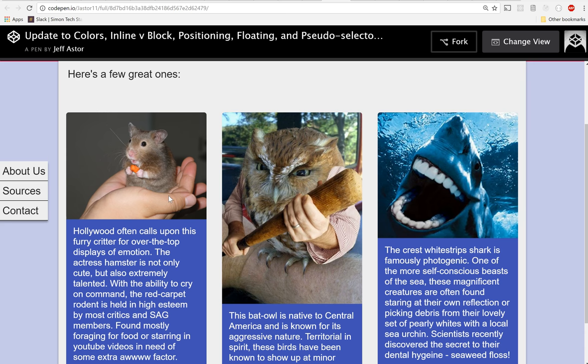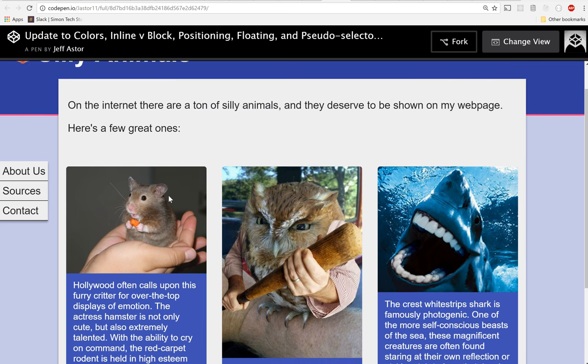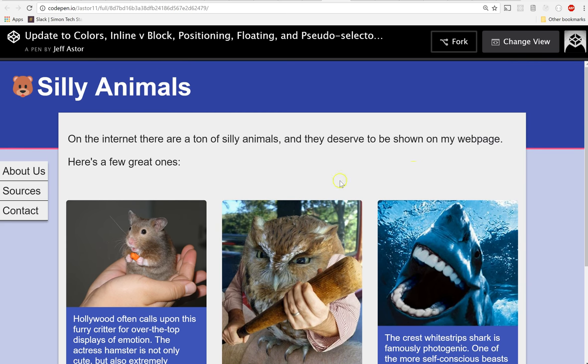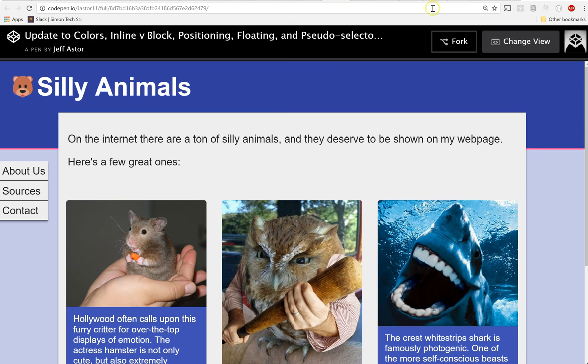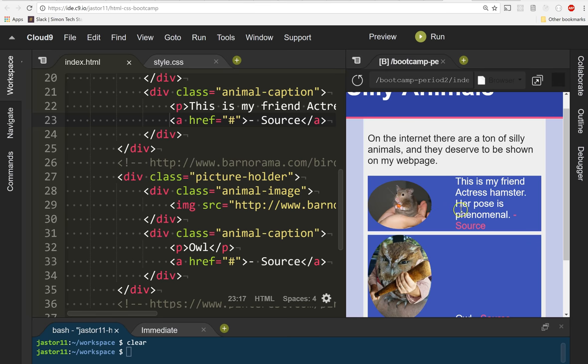It happens again and again. You'll see it across all different kinds of websites. People use cards to display nice little chunks of information. We're going to refactor these right now to make some cards in our HTML and CSS, but that means we have to get rid of some of the work we just did.